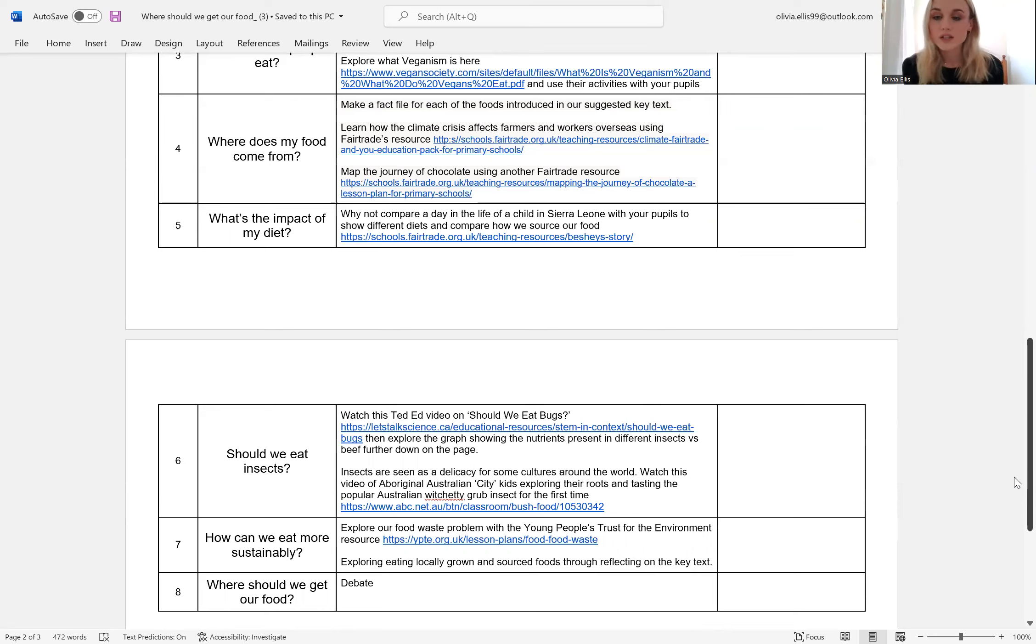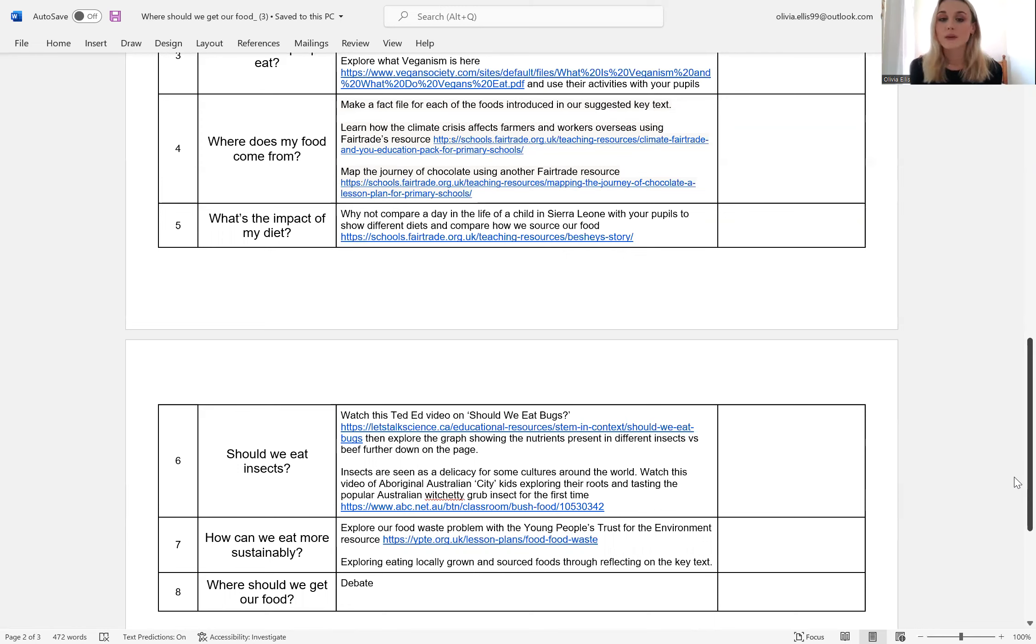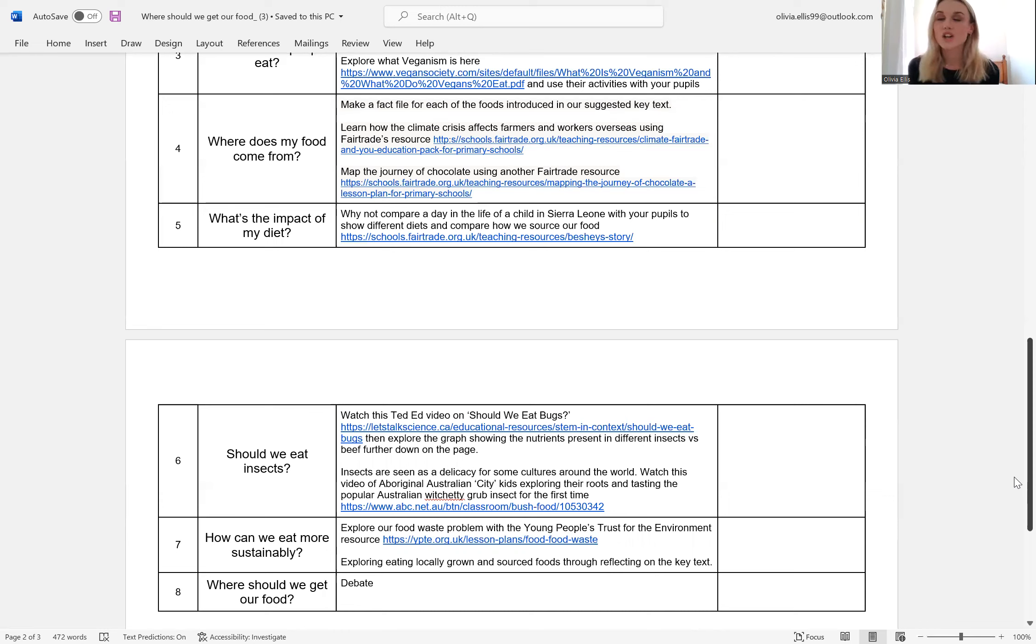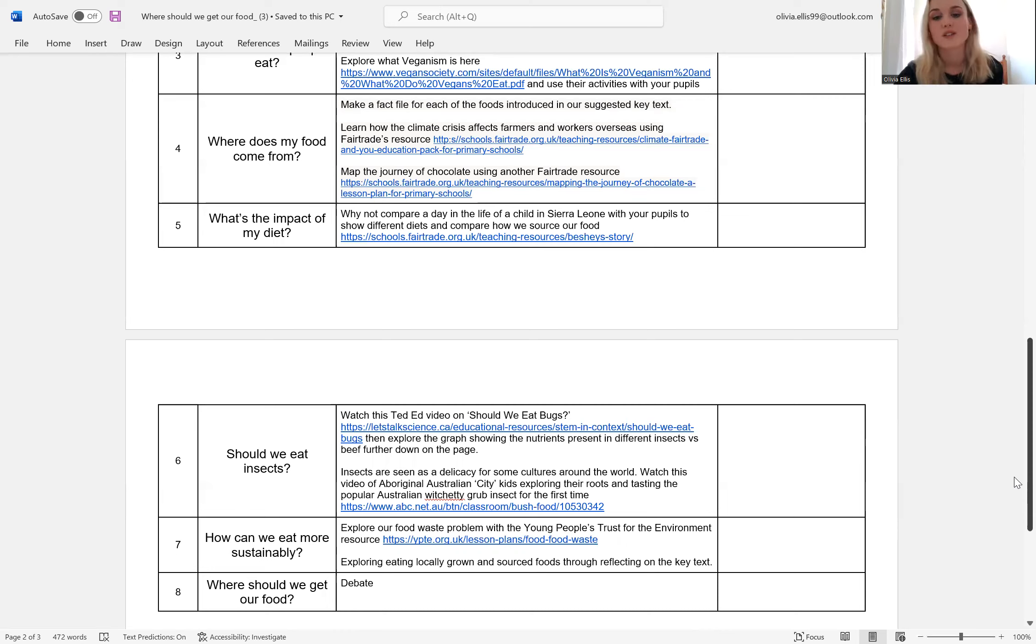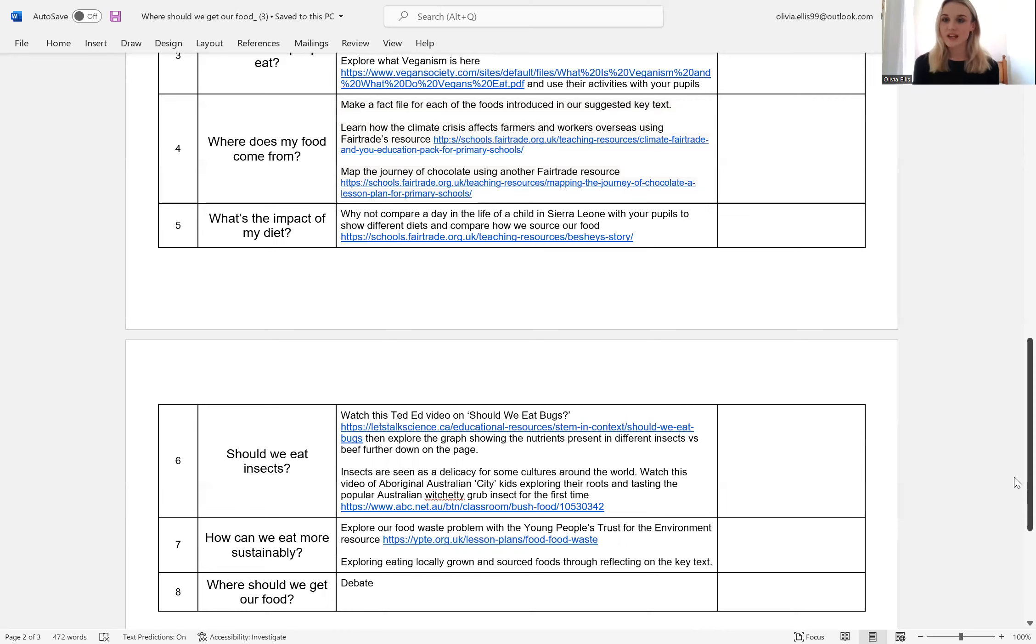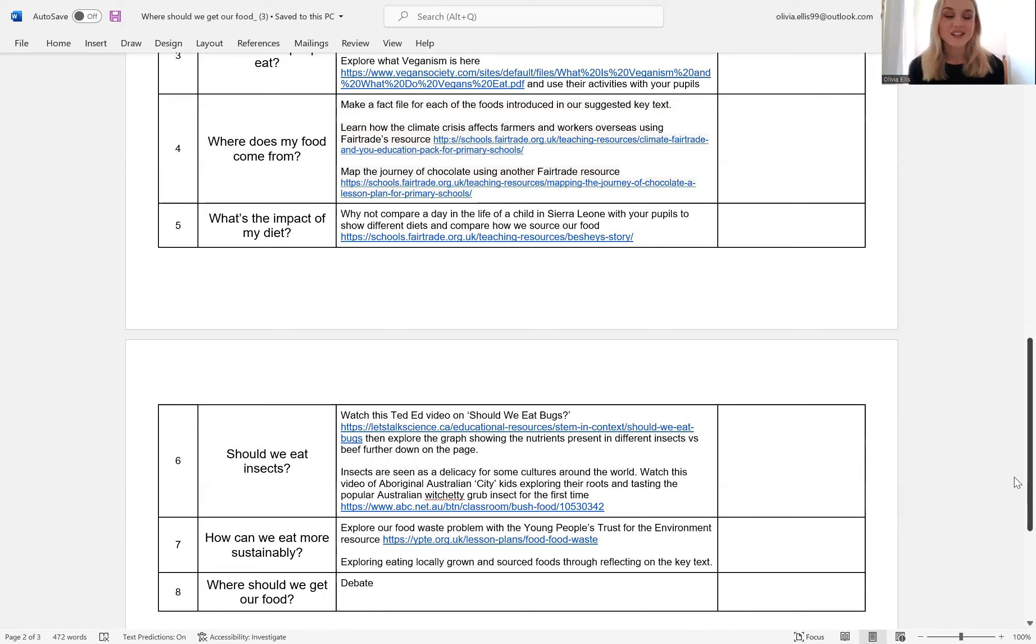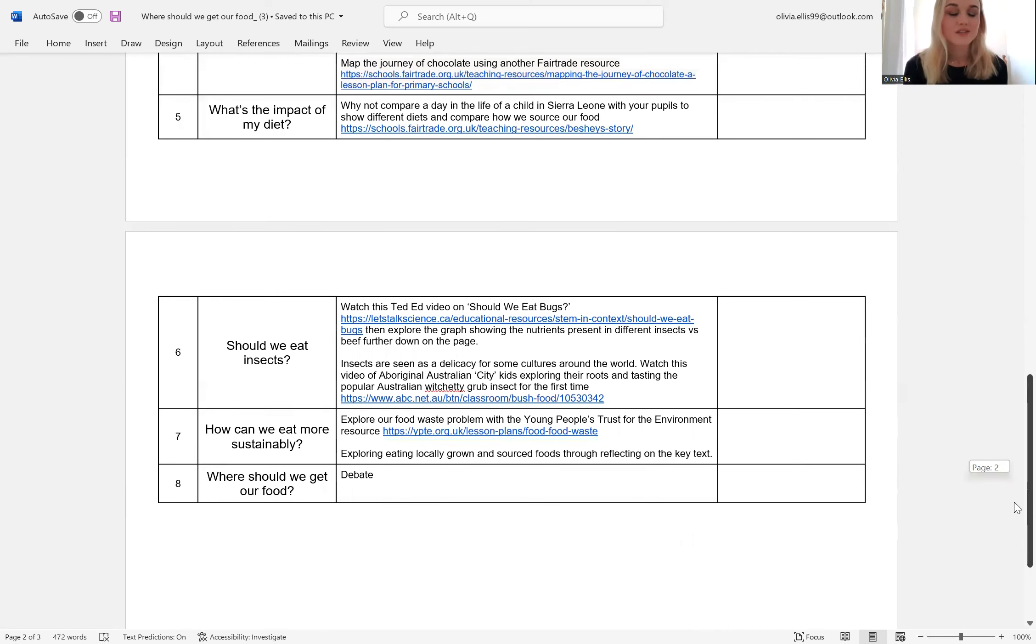So we've linked a video of an Aboriginal Australian boy who goes out with his family into the bush and does bush tucker investigation. He tries a witchetty grub for the first time and you get to explore the emotions he's feeling through that experience. We think that's a really lovely video to introduce that topic.